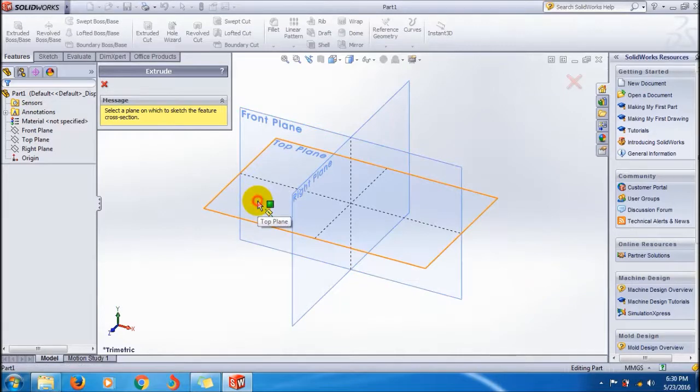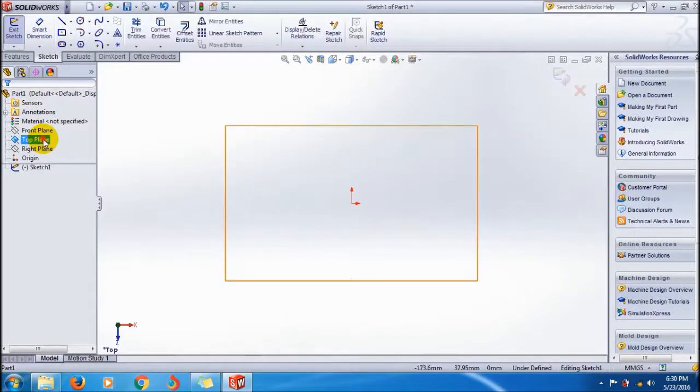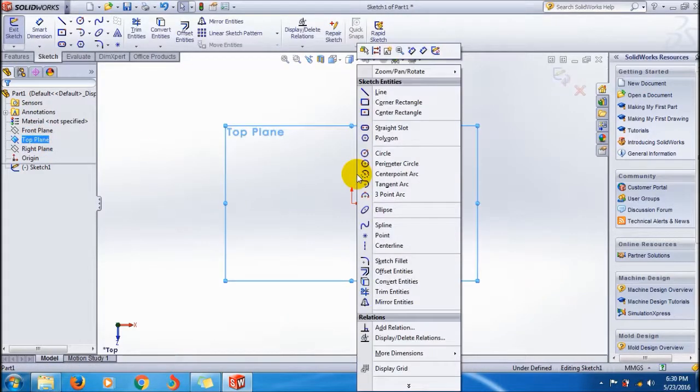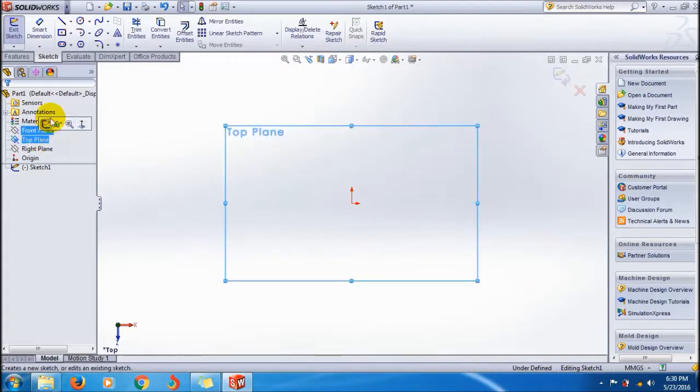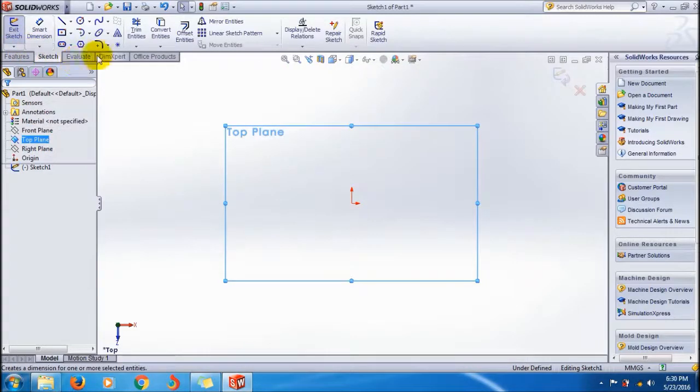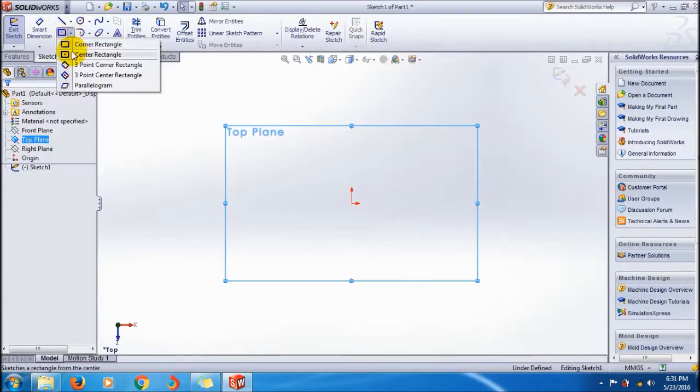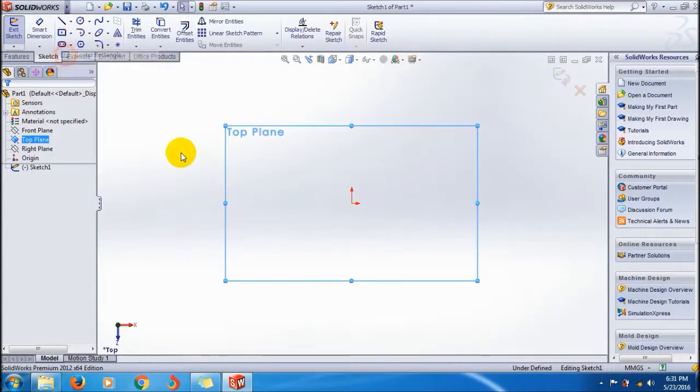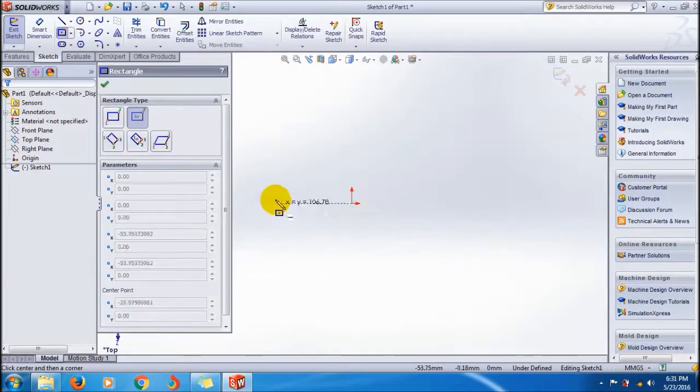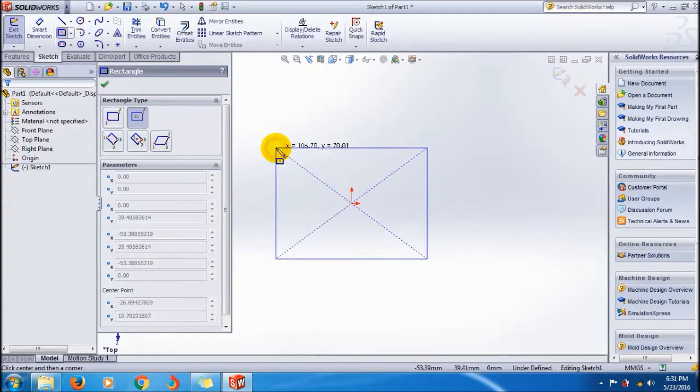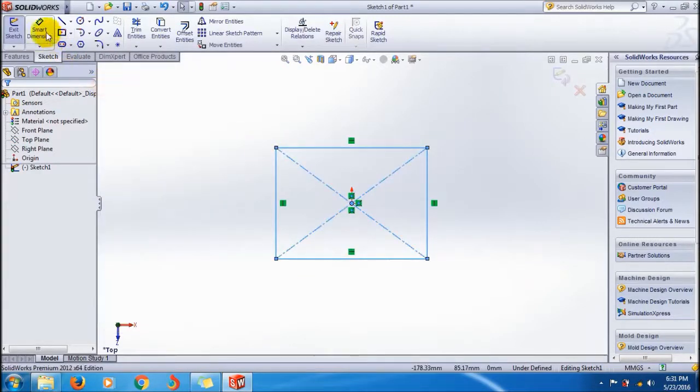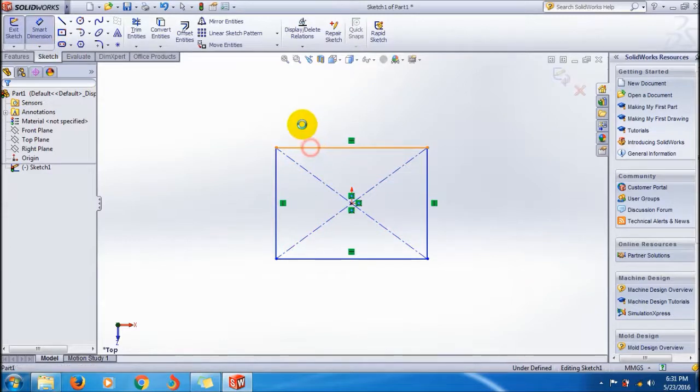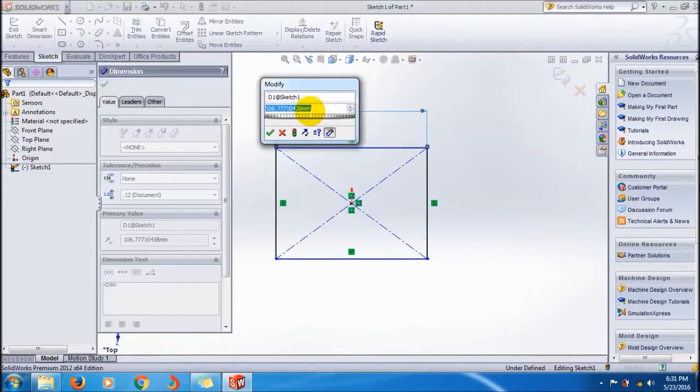Select Top plane, so it automatically goes to Normal view. Click on the rectangle. Here I am selecting Center Rectangle because it's easy to show.